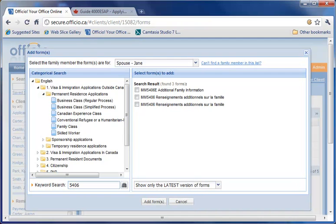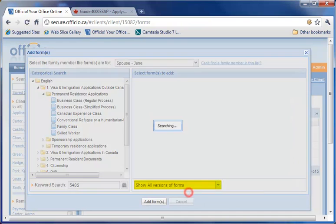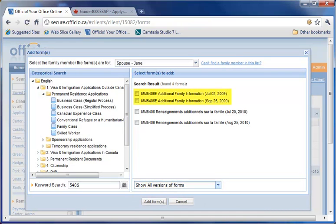Although it's important to use the latest forms almost all the time, it may happen that an older version of a form that is still accepted by the CIC could be more favorable to your client's case. You can choose to see all previous versions of the form from our archive.